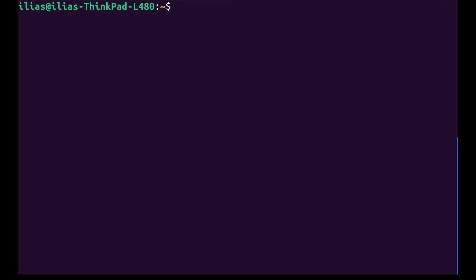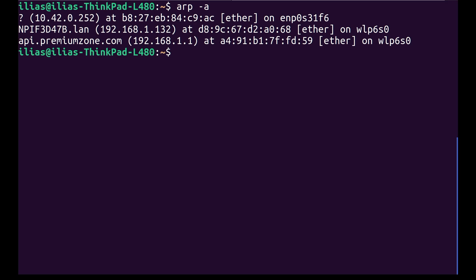So with the devices connected with an Ethernet cable, the first thing you need to do is find your board's IP address with the command arp-a on Linux. Given the IP, SSH into the board using the username mind and password Elk.